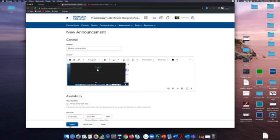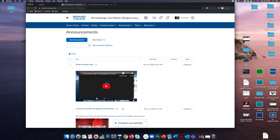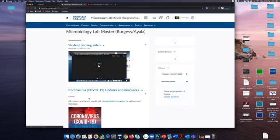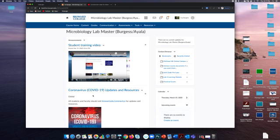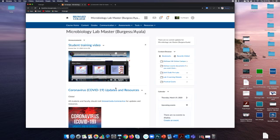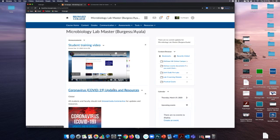Hit publish, and when you go to the course home page, your video is embedded and you can watch the video right there in the announcements. That's how you do it. Hope it works.